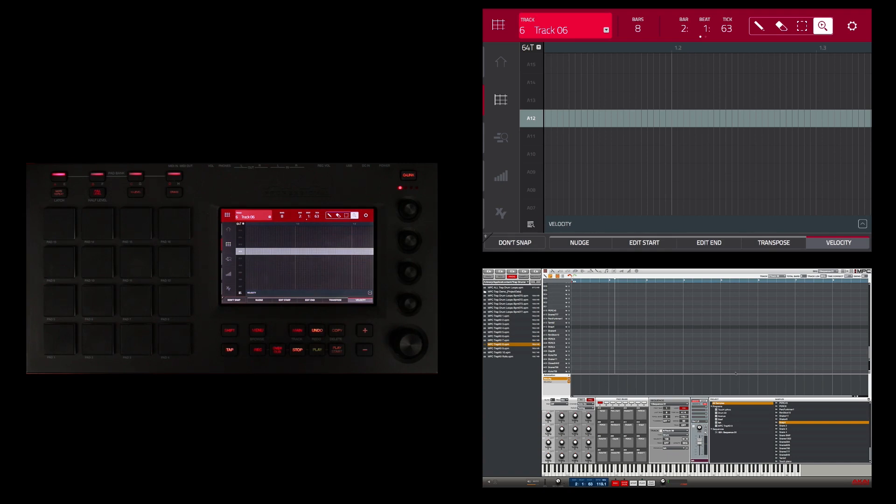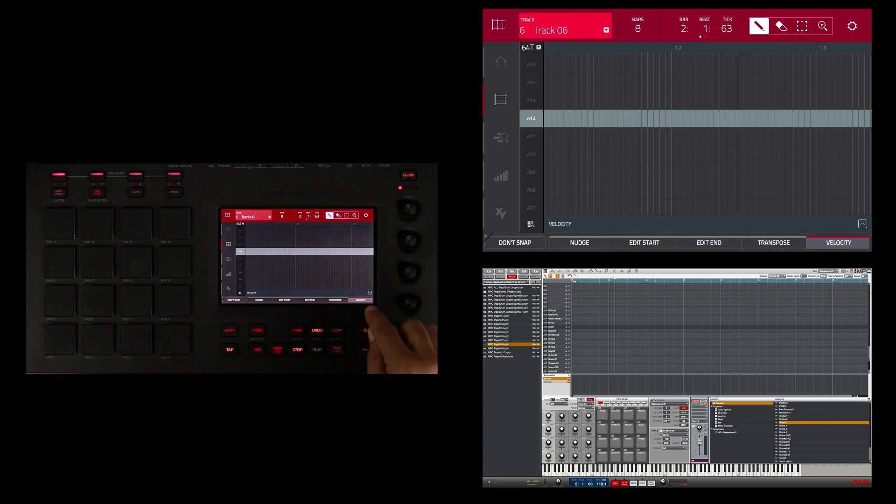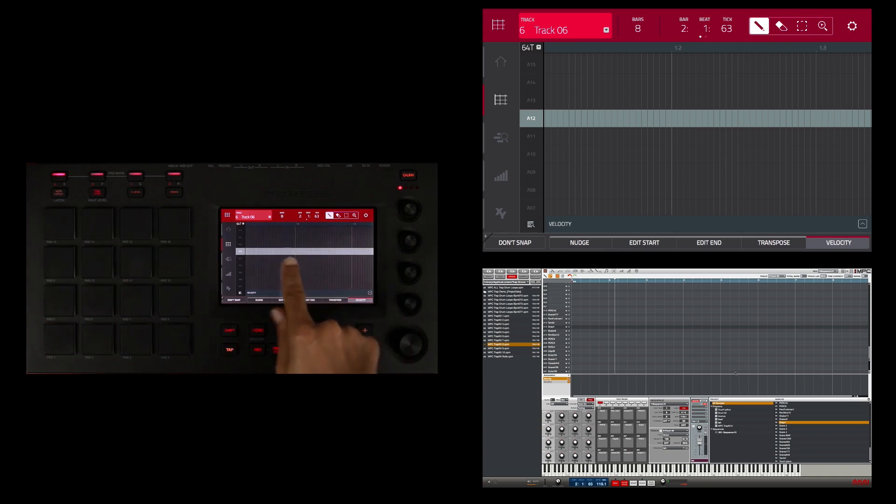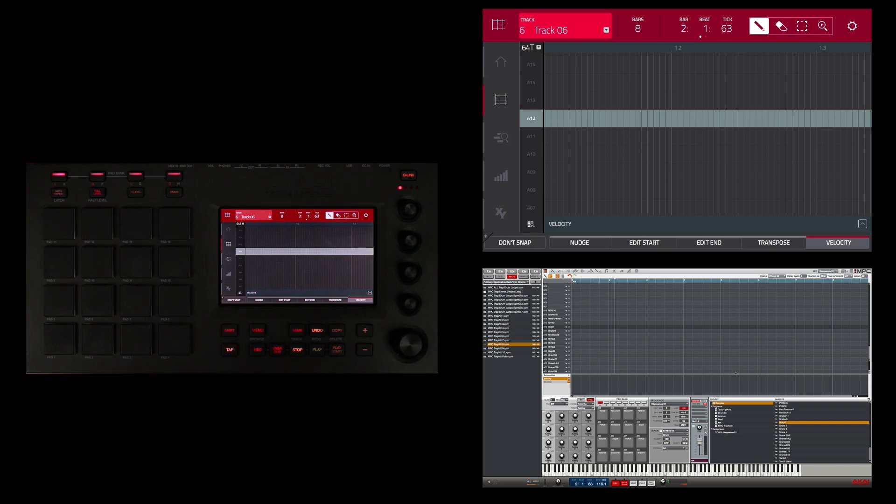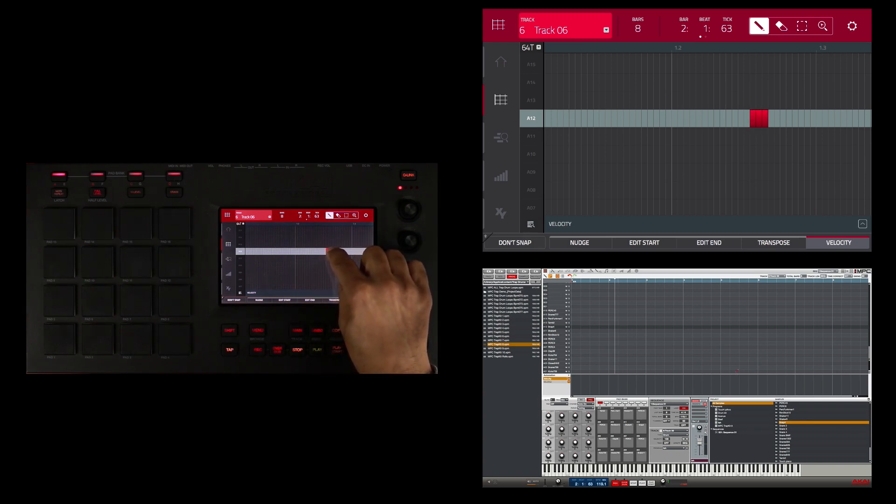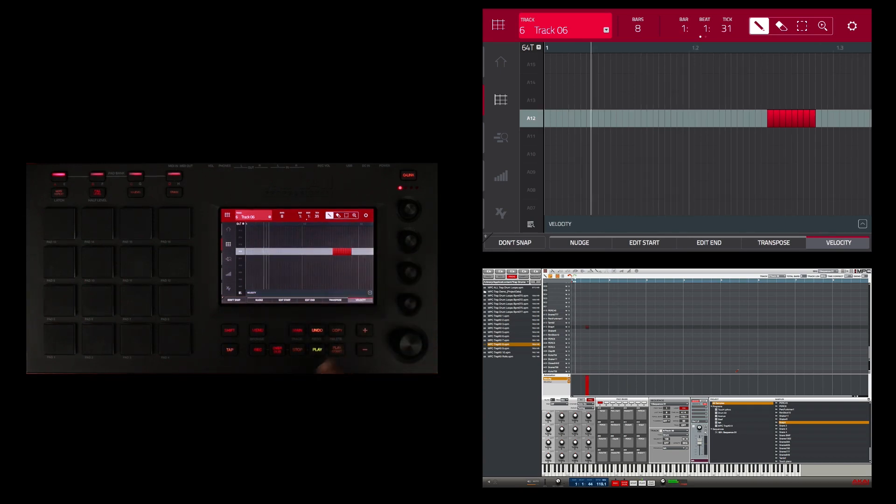I'm going to select the pencil tool and I'm going to draw this in between bar one beat two and bar one beat three. Snare happens on beat three. Let me just listen to that and see what it sounds like.